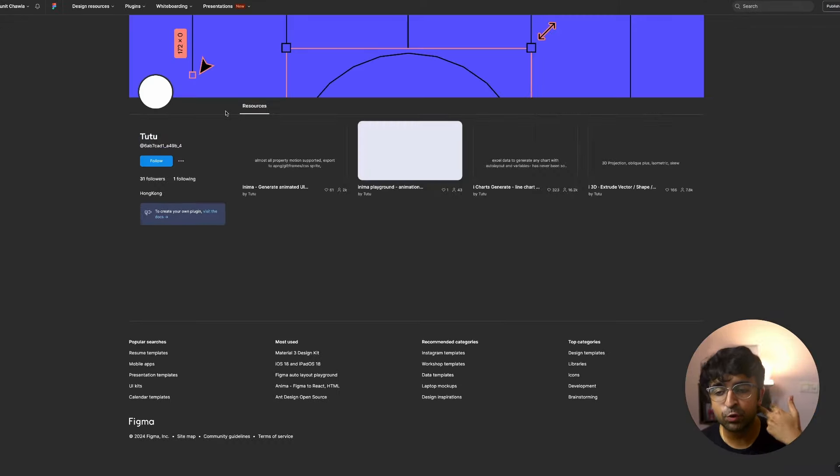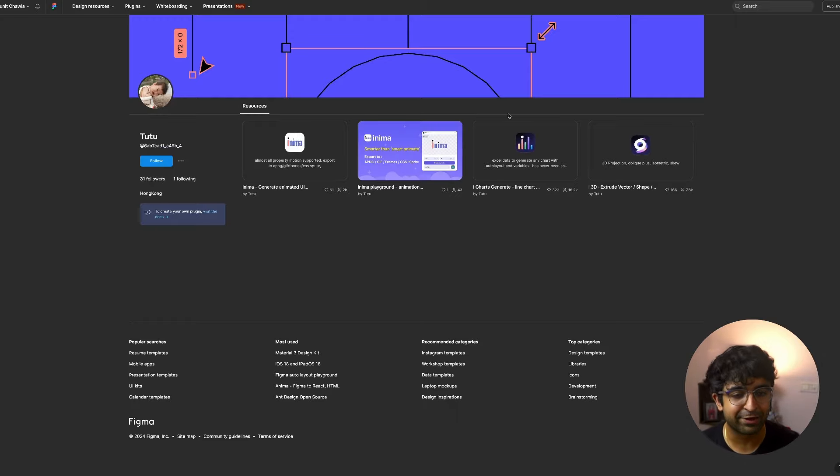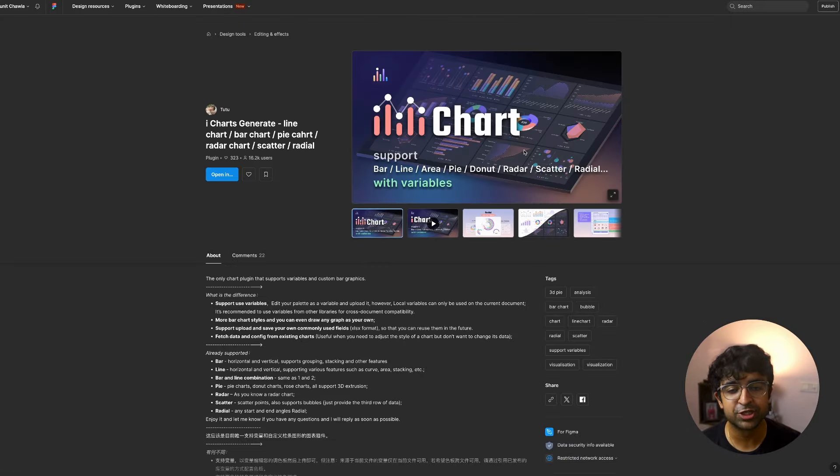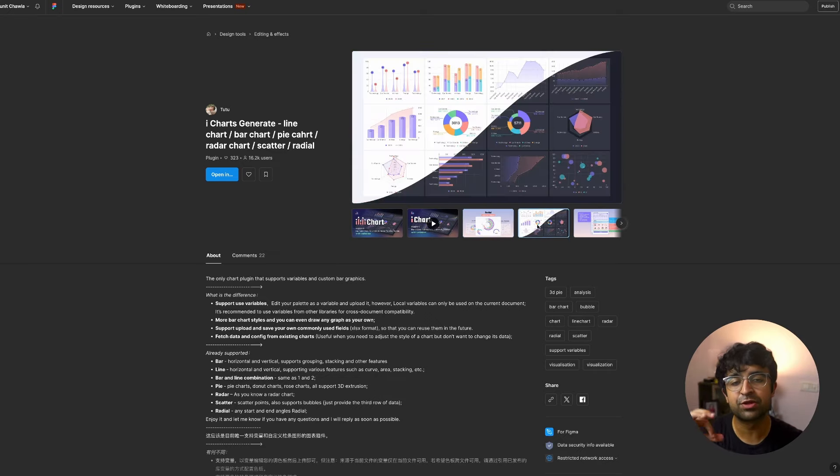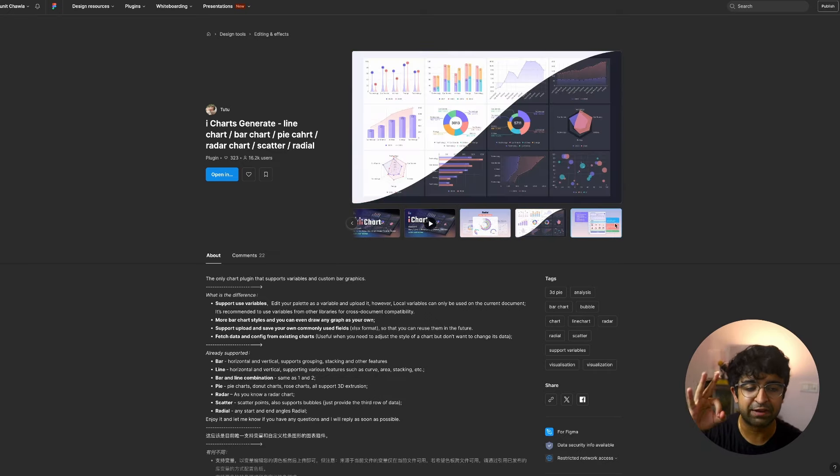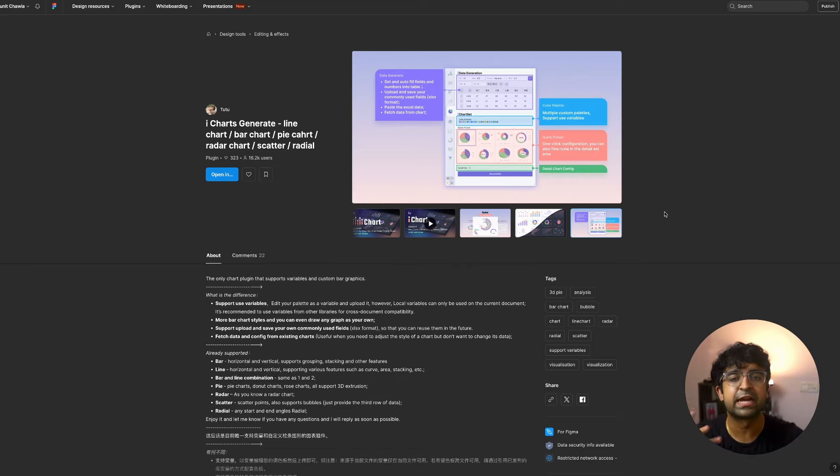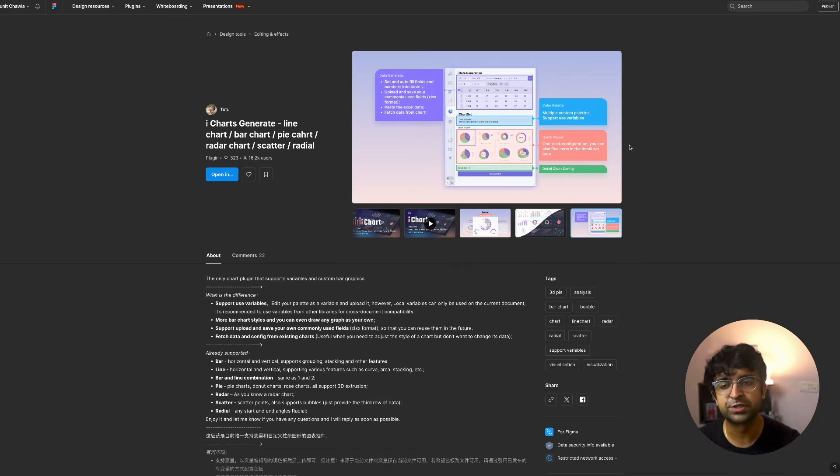Now the same person Tutu makes a lot of cool plugins and resources, including the iCharts generator, which generates charts based on the data that you have in Figma or based on data that you import inside Figma. Once again, just a shout out because these plugins are amazing, but I'm not going to show these to you.